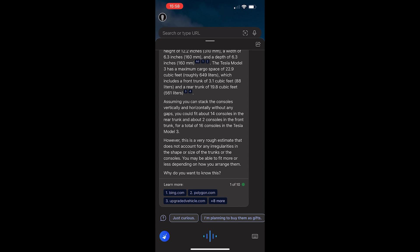According to my searches, the Xbox Series X has a height of 12.2 inches (310 millimeters), a width of 6.3 inches (160 millimeters), and a depth of 6.3 inches (160 millimeters). The Tesla Model 3 has a maximum cargo space of 22.9 cubic feet, roughly 649 liters, which includes a front trunk of 3.1 cubic feet (88 liters), and a rear trunk of 19.8 cubic feet (561 liters). Assuming you can stack the consoles vertically and horizontally without any gaps, you could fit about 14 consoles in the rear trunk and about 2 consoles in the front trunk for a total of 16 consoles in the Tesla Model 3.